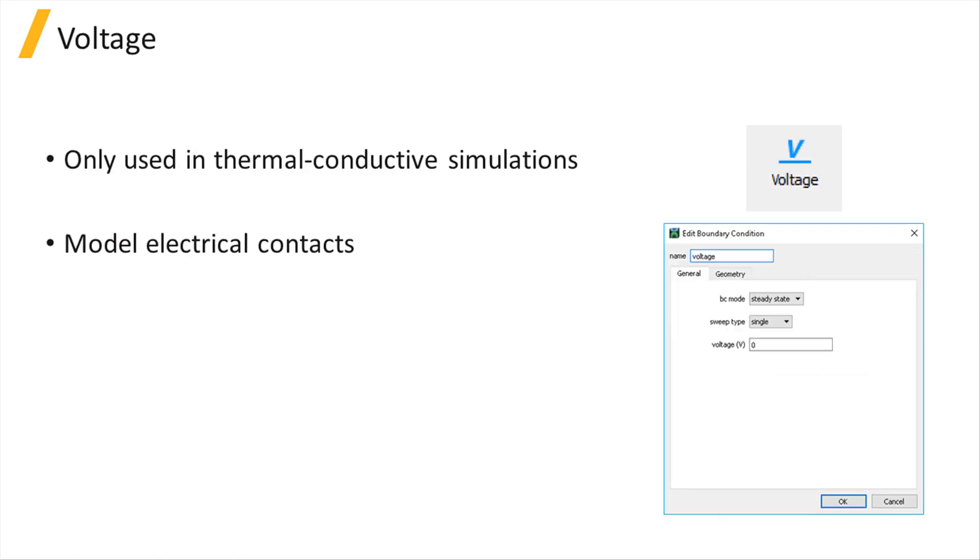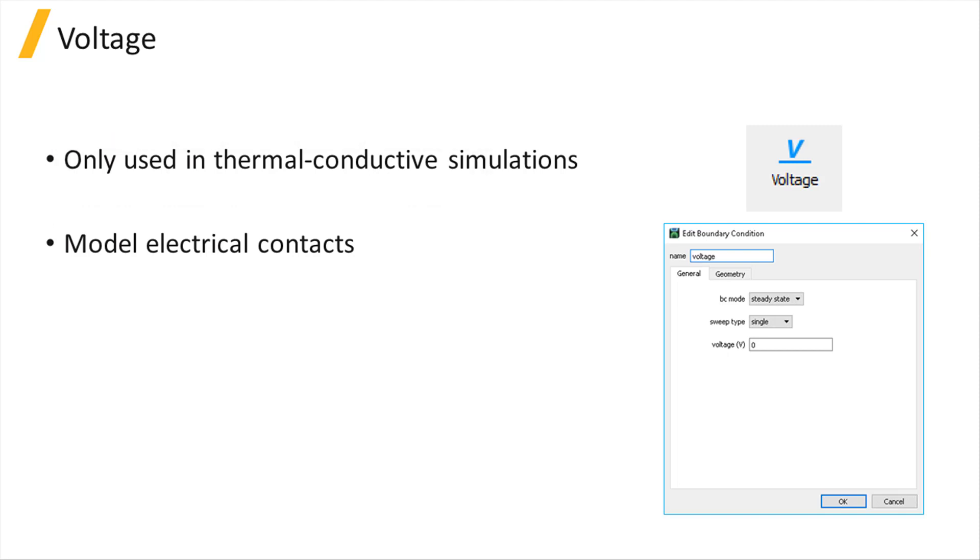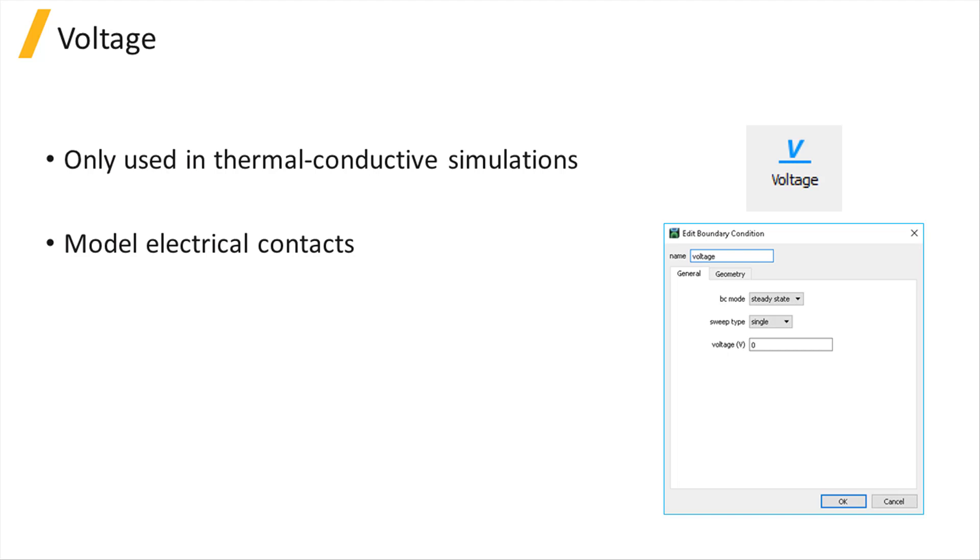The last boundary condition in this list, the voltage boundary condition, is only used in thermal and conductive simulations to apply a bias voltage to the electrical contacts of the simulated structure. Refer to the thermal, conductive, and transient simulation section of this course to learn more about the usage of the voltage boundary conditions.